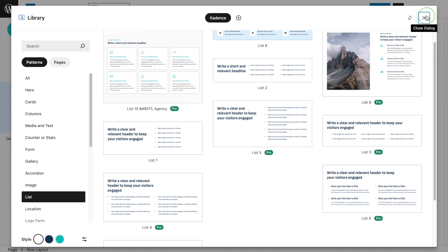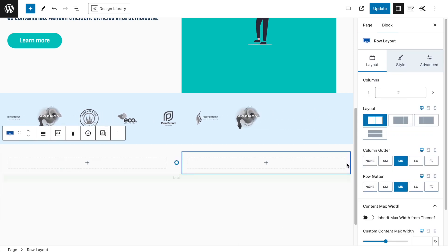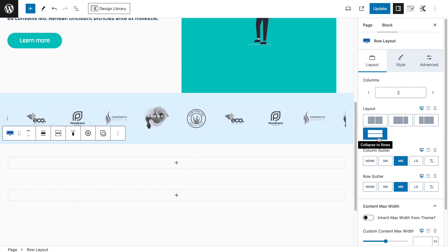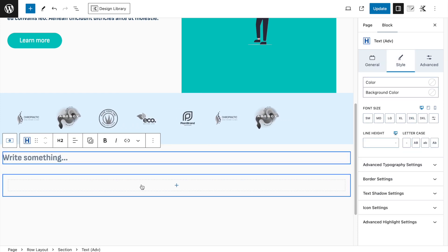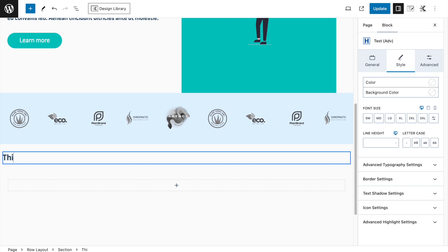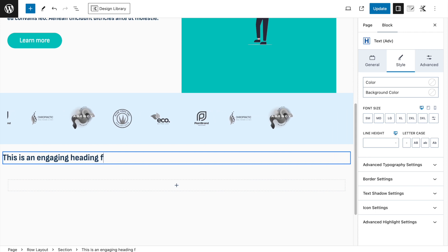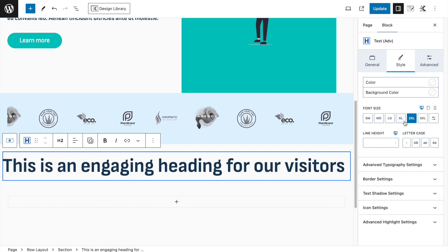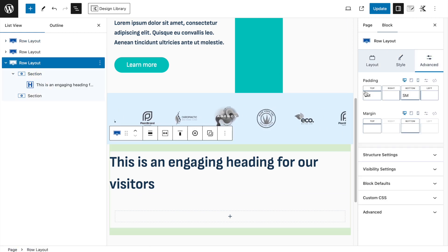Let's try to create something similar using the free version. Close the design library and insert a new Row Layout. Select a two-column layout, then immediately collapse it so both columns stack. Add an Advanced Text block.